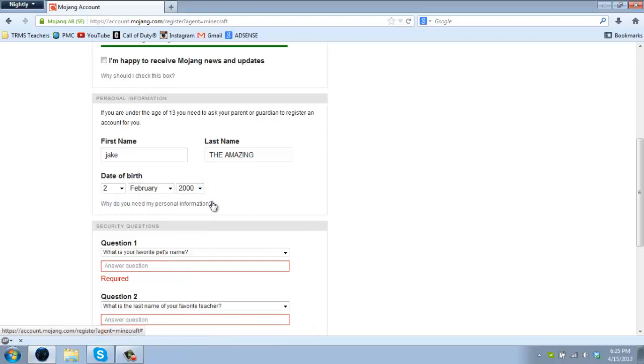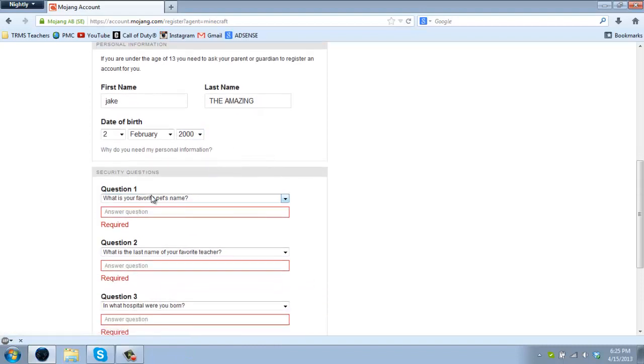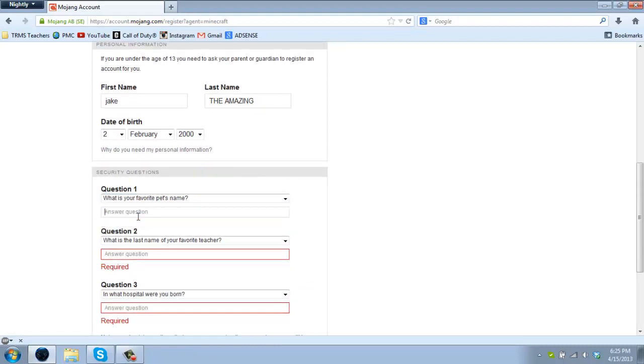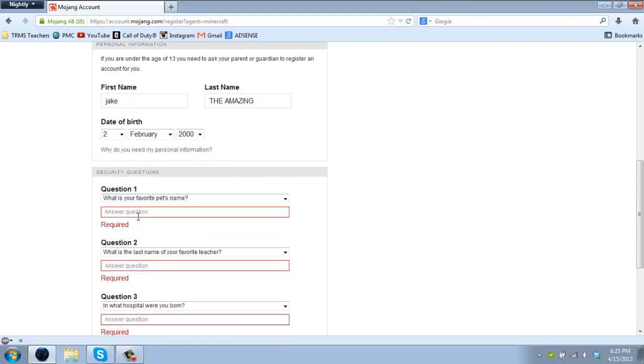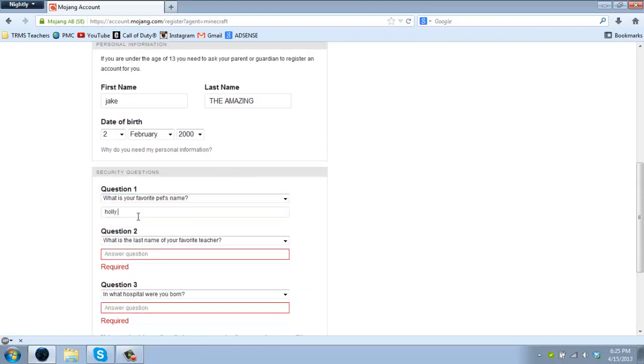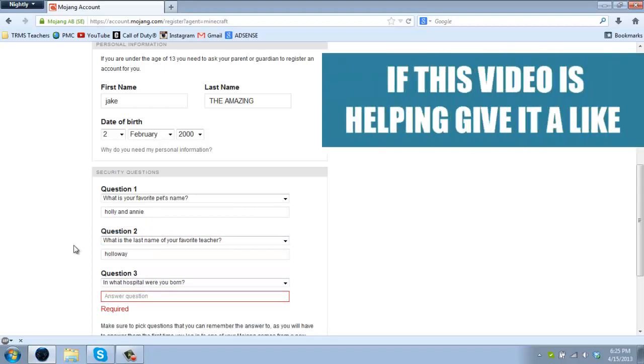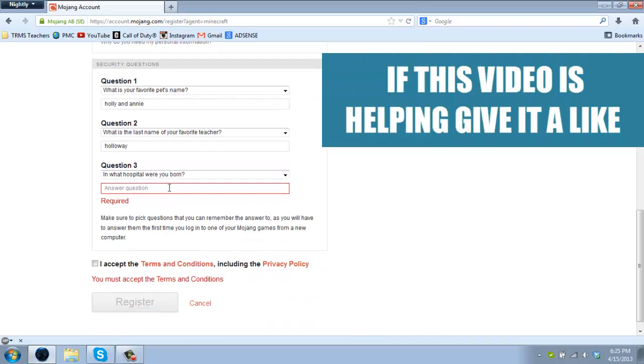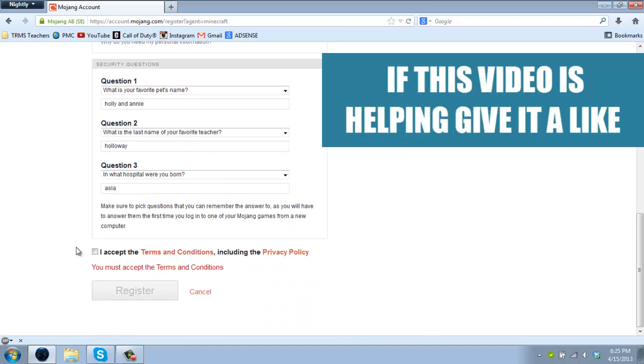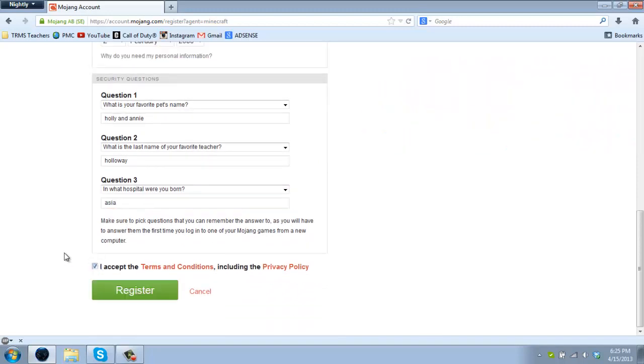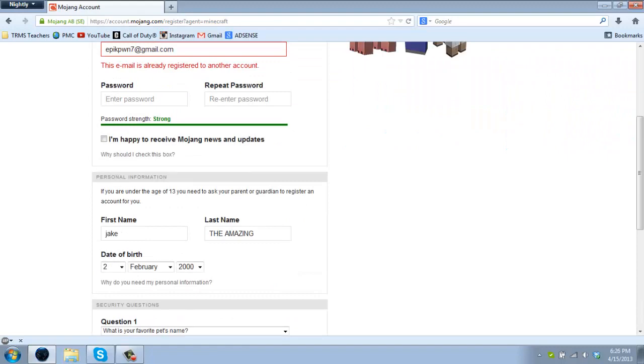What's your favorite pet's name? Holly and Andy Holloway Asia. You accept and you click on register.